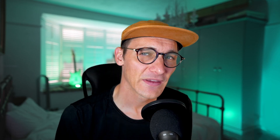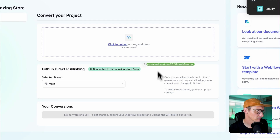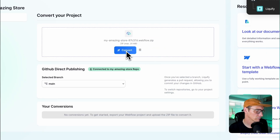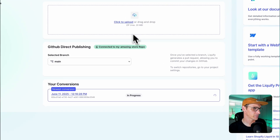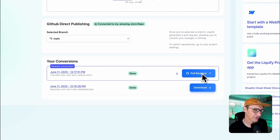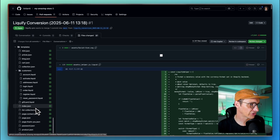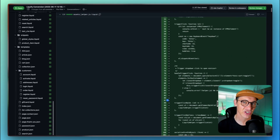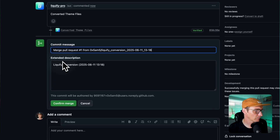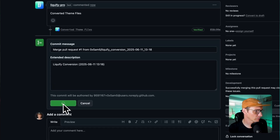Now for the exciting part: convert your Webflow design into a Shopify theme. Upload the exported zip file to the Liquify Pro converter. This conversion process typically takes between 30 seconds and a minute depending on the complexity of your design. Once complete, you'll need to review and merge the files in GitHub. Liquify Pro creates a pull request with all the converted files — because everything's new here you're seeing everything, but if there are changes, you'll just see those changes. After reviewing, merge the pull request and delete the branch if it's no longer needed. Your Shopify theme files are now safely stored in your GitHub repository.